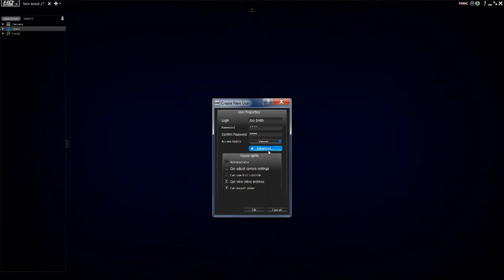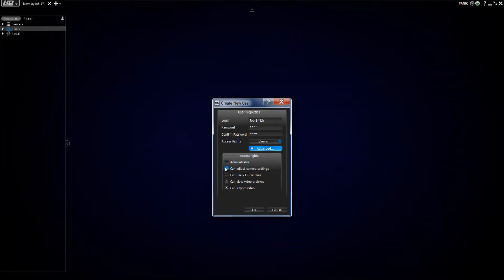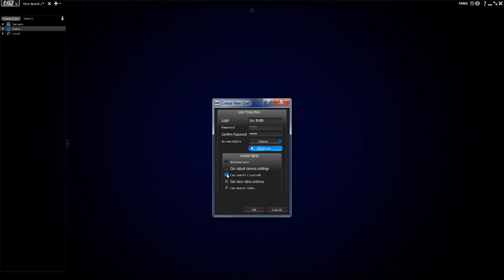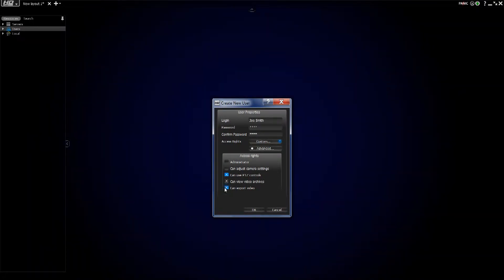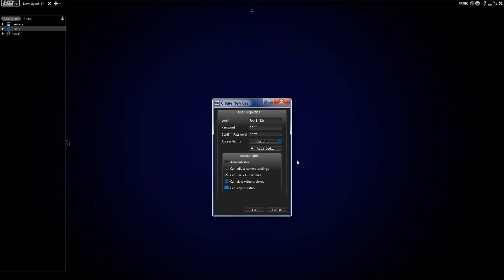I'm going to open the advanced settings and give them some specific settings. I don't want them to be able to adjust camera settings. I certainly don't want them to have administrator access, but I do want them to be able to use the PTZ controls, and I don't want them to be able to export video for the purposes of uploading it to YouTube or anything like that.